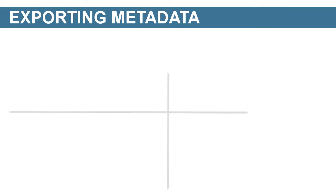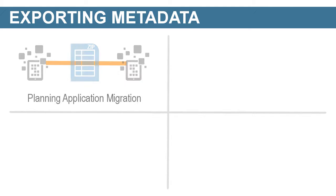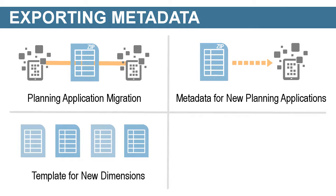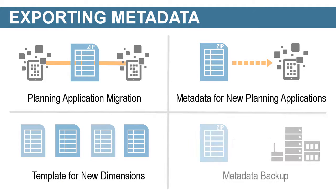You can use the file when you migrate planning applications, when you create new planning applications but want the same metadata structure, as a template for new dimensions, or as a backup for your metadata structure.